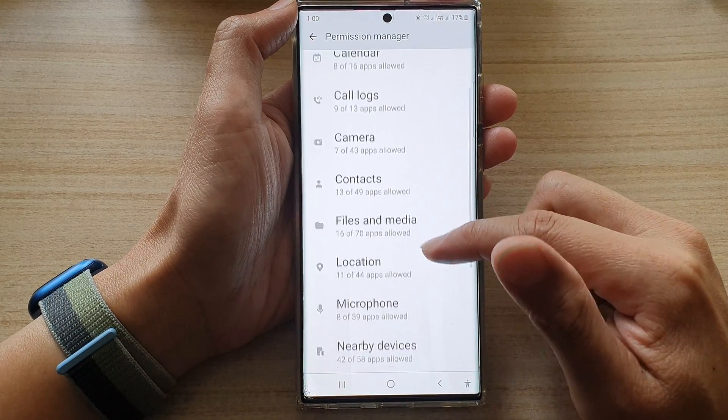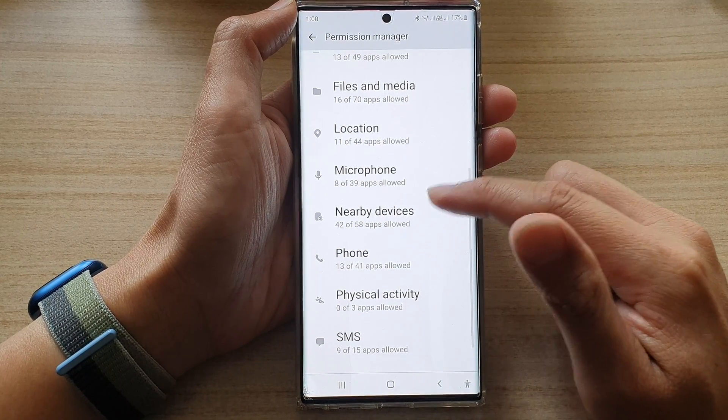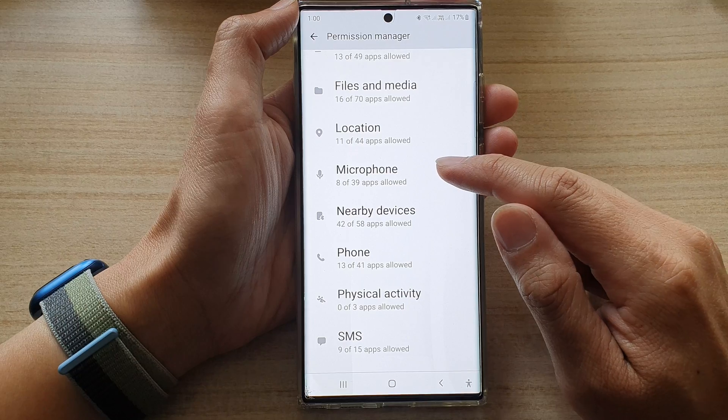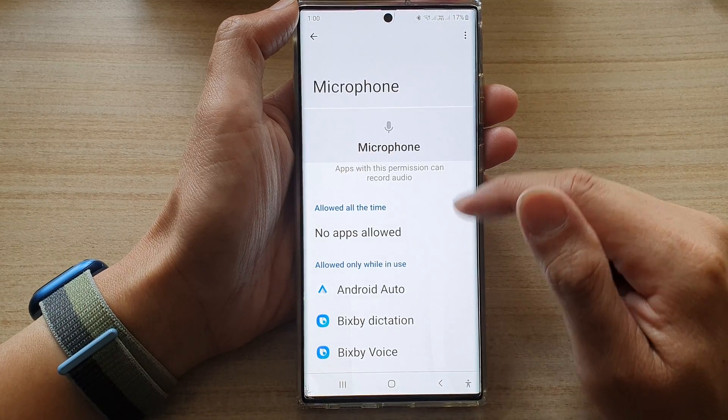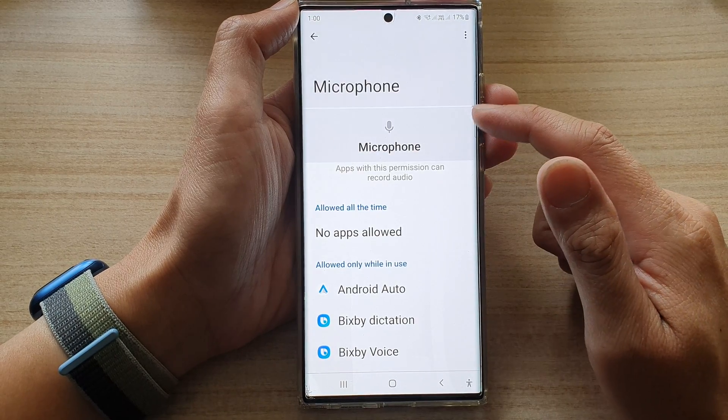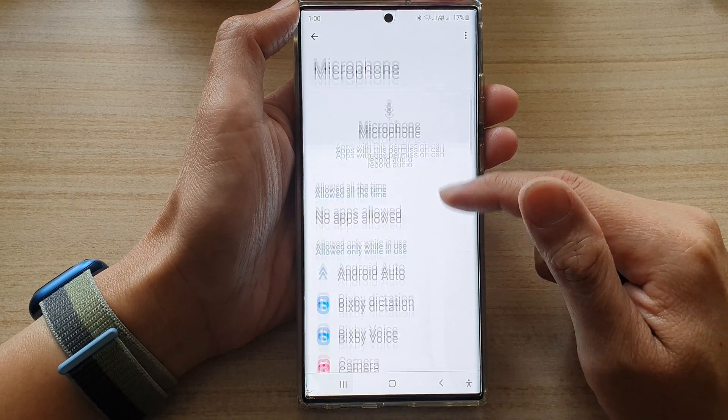In here, you want to go down and tap on microphone. In the microphone page,